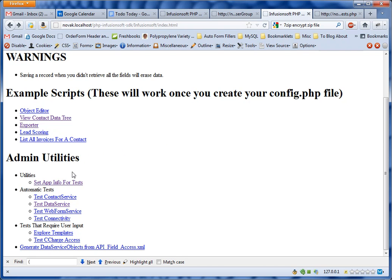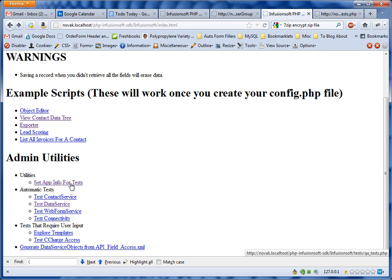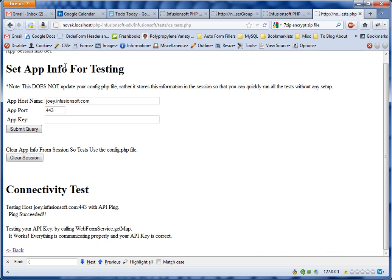The next thing you're going to do is navigate to the index.html page and click on 'Set App Info for Tests.' Once you click that, it's going to take you to a page where you put in your app host name. The app port will always be 443, and then you paste your app key there.